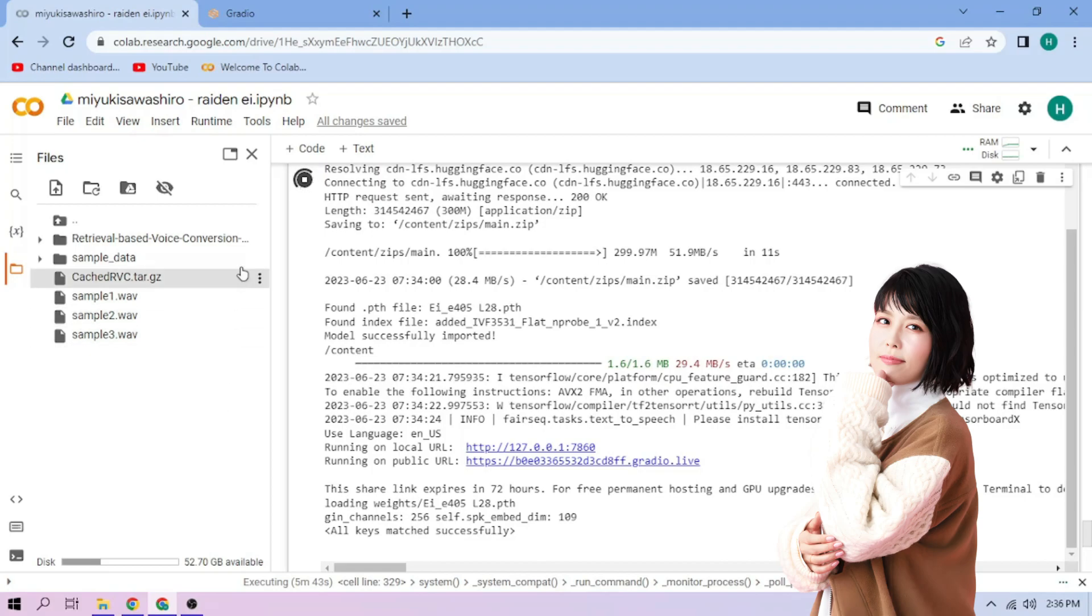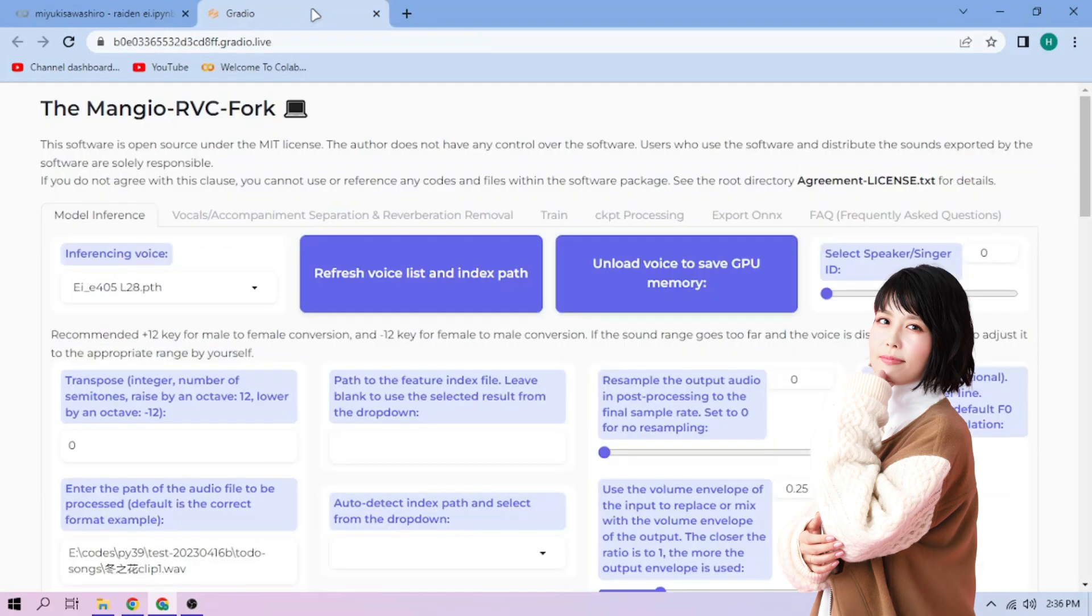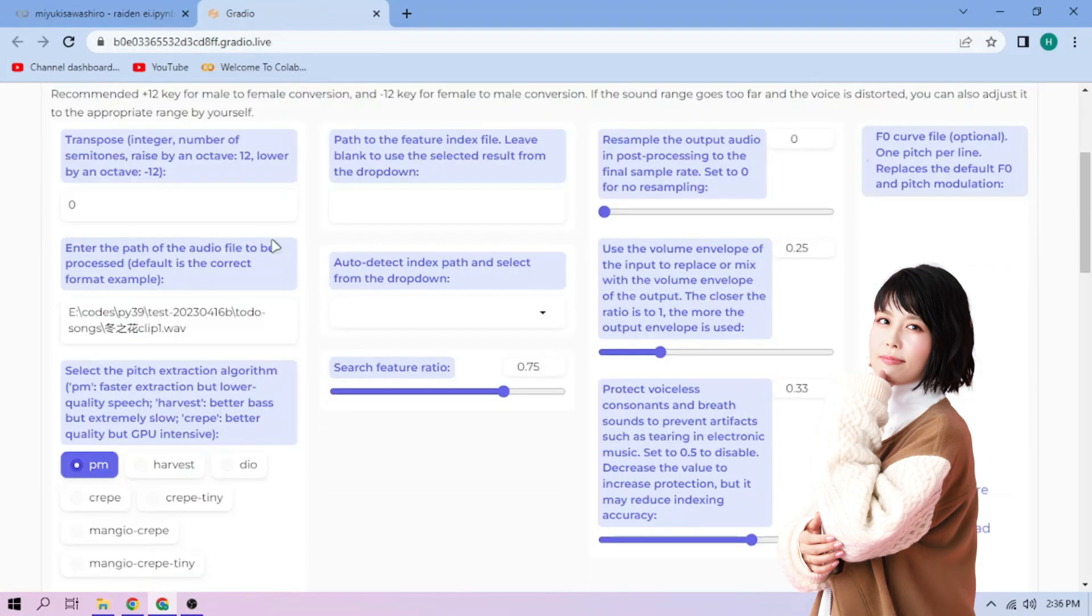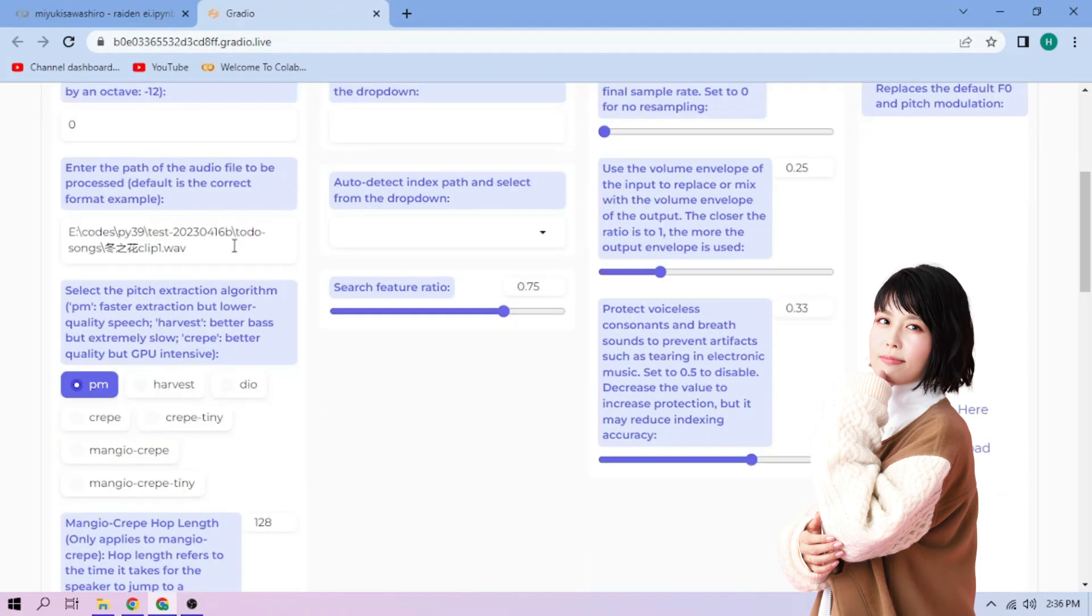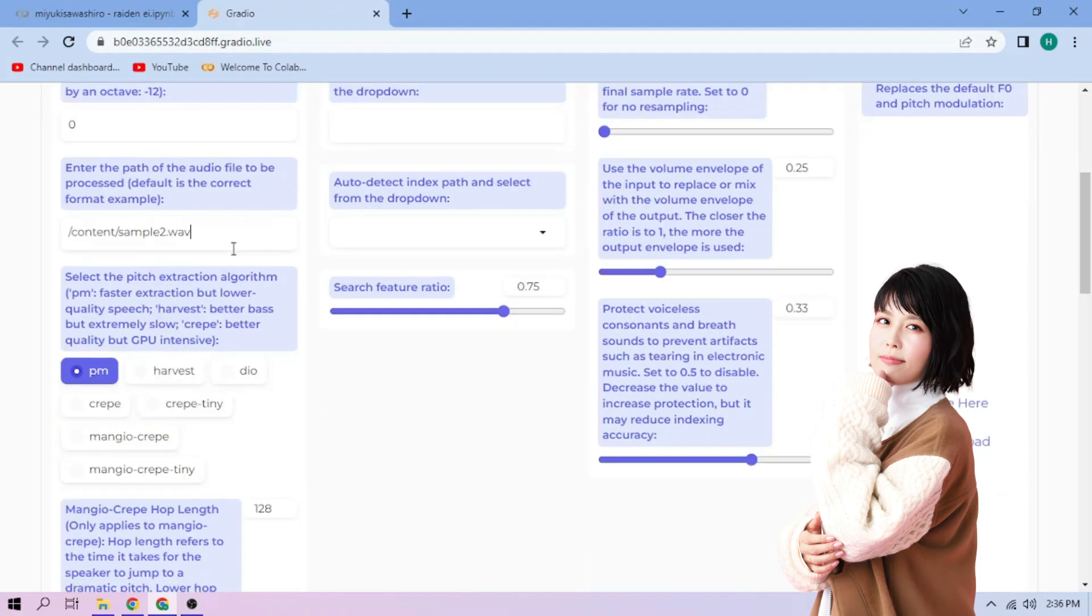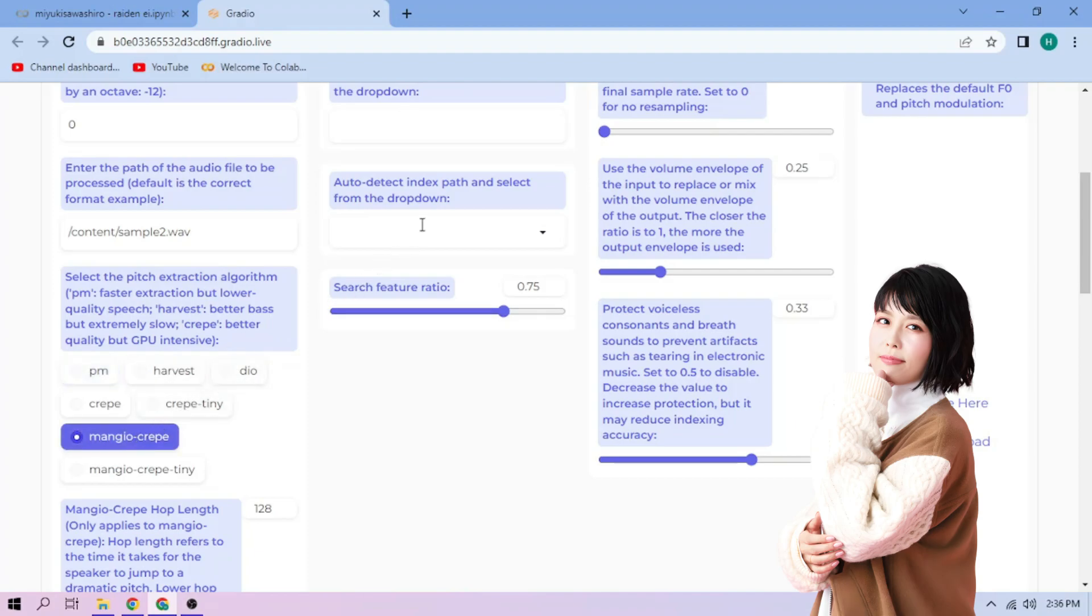Back to our Web UI. Paste the path on this section. Next, choose our Pitch Extraction algorithm and select our Index file.